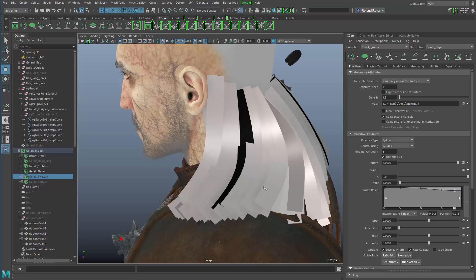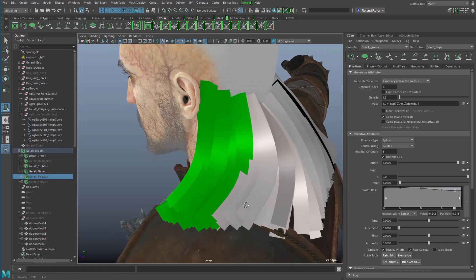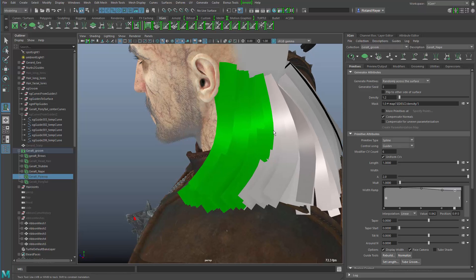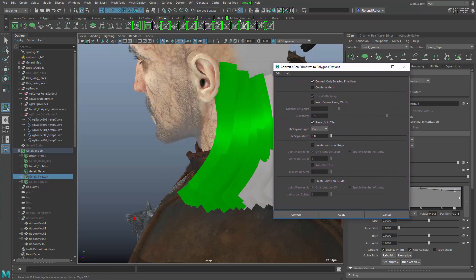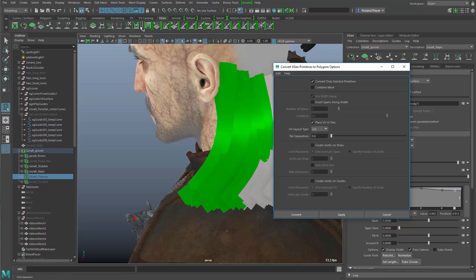For polygon strips, a resolution of 24 is definitely too much, so I'm going to reduce it to something like six. Then there's a special tool in the XGen shelf: Select Primitives. With Select Primitives I can select the hair directly, then adjust the camera to define the orientation of the cards. The other tool I need is Convert Primitives to Polygons — double-clicking it opens the option box.